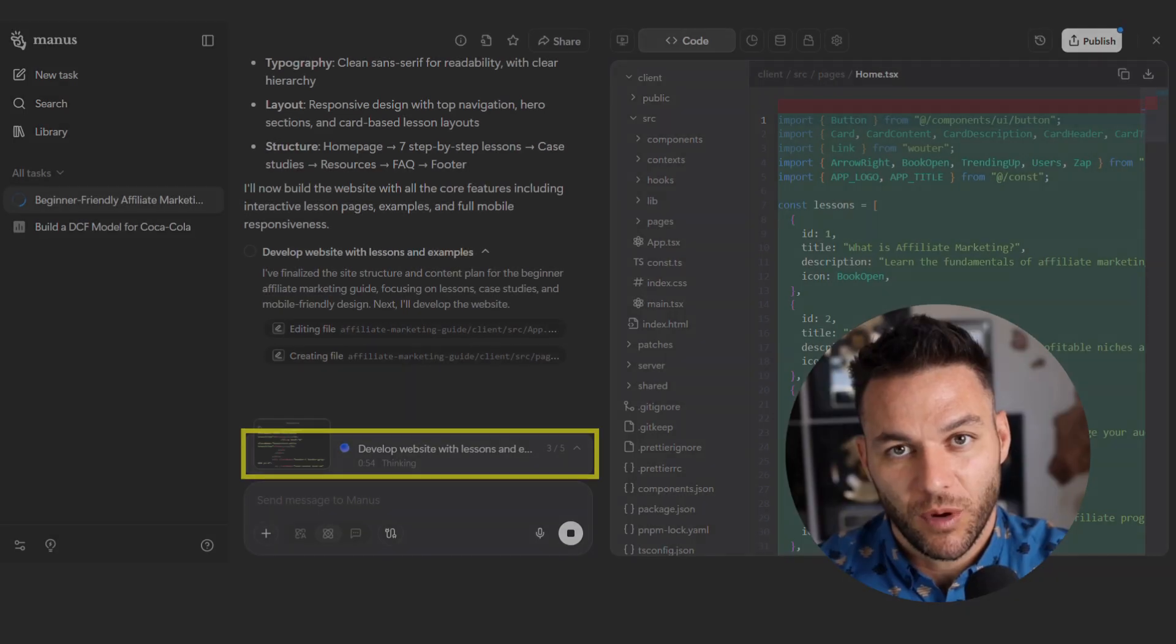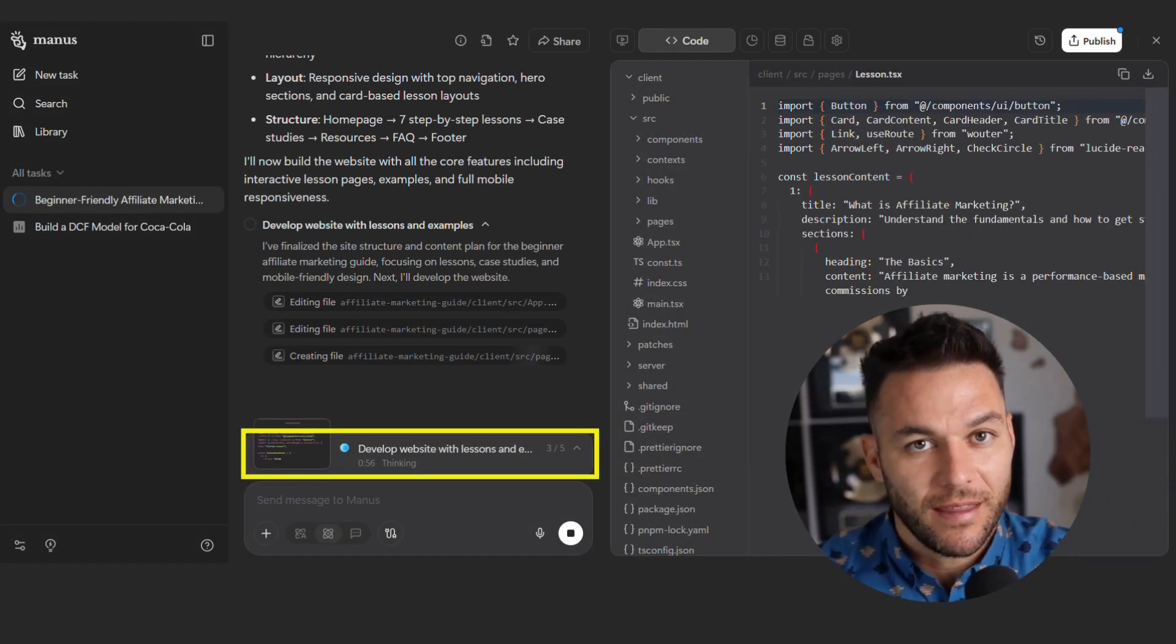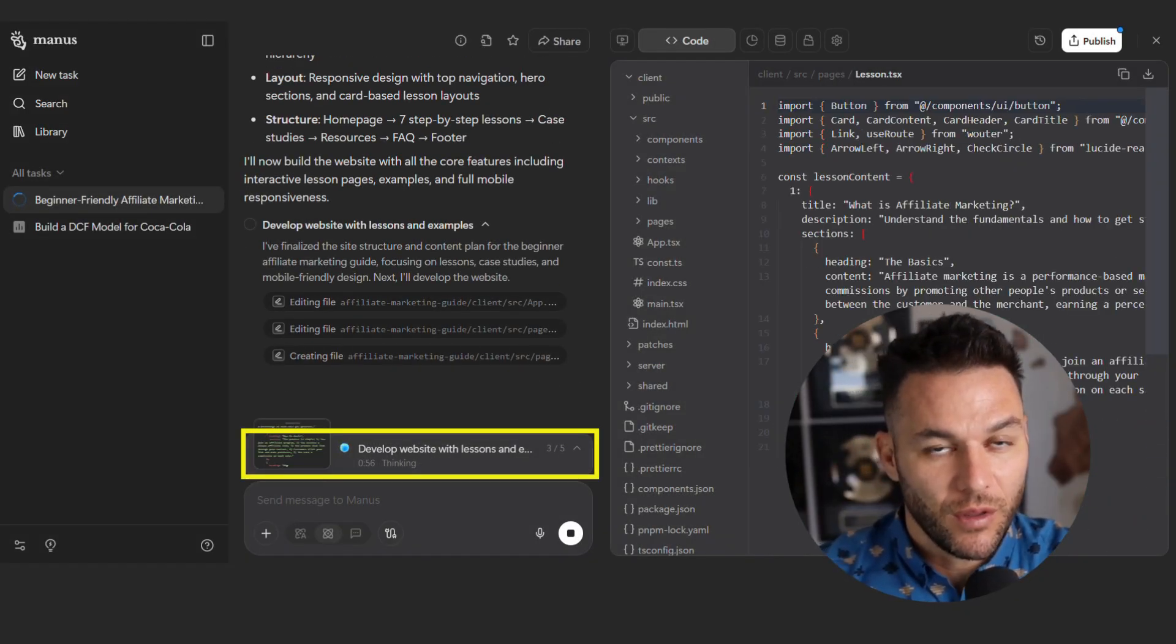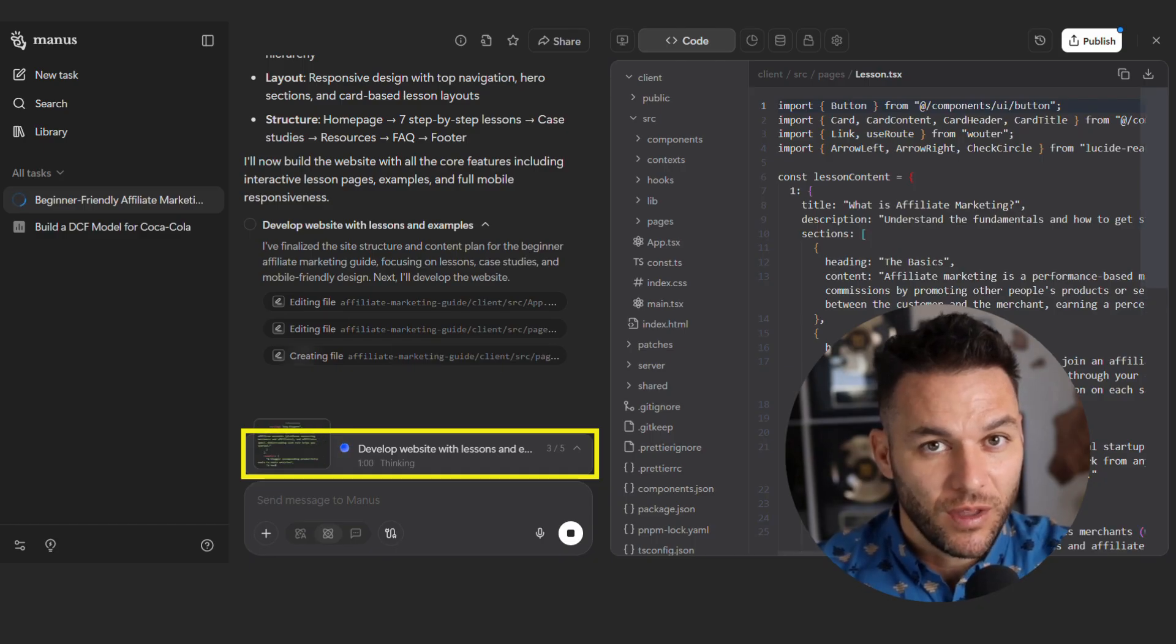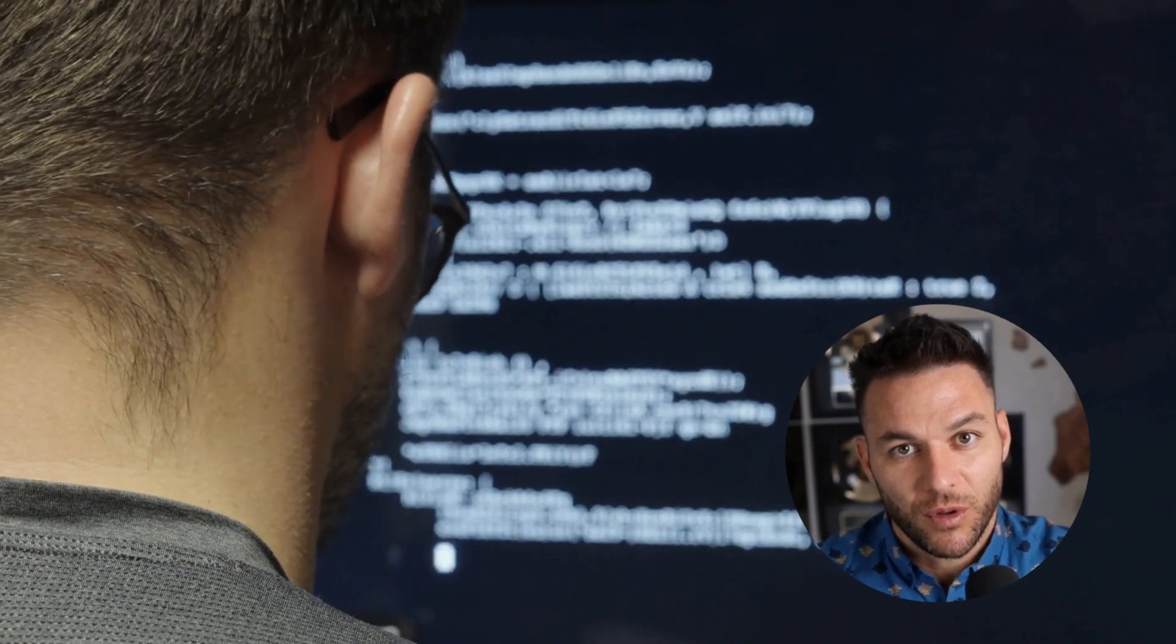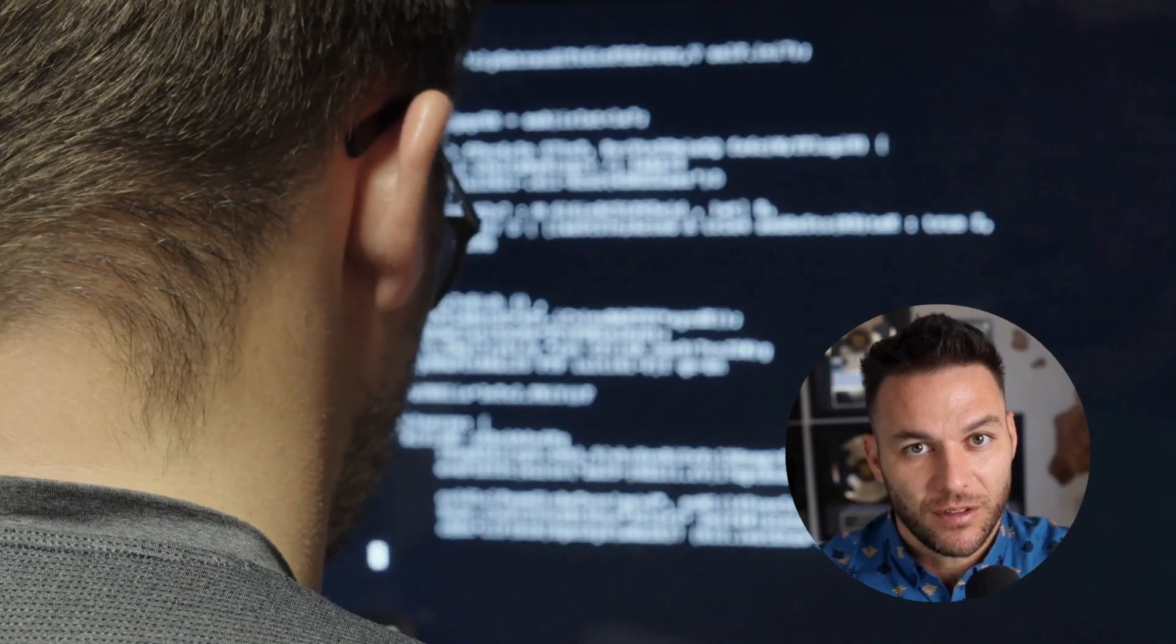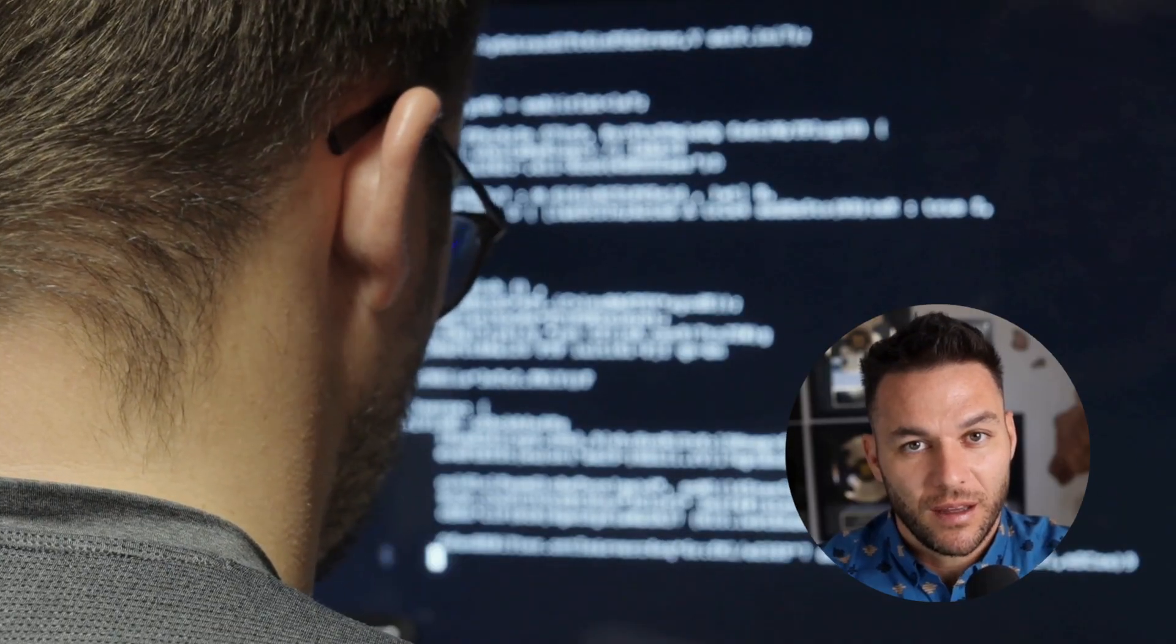But here's what nobody's talking about. The real power isn't in the speed. It's in something called the unlimited context window. Most AI tools forget what you told them five minutes ago. You've probably experienced this with ChatGPT.